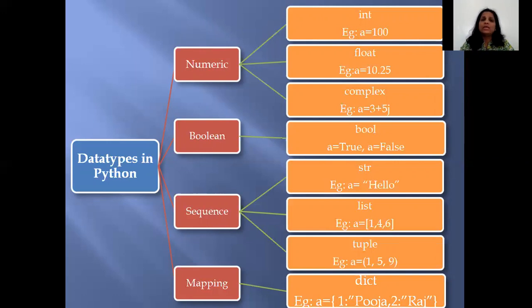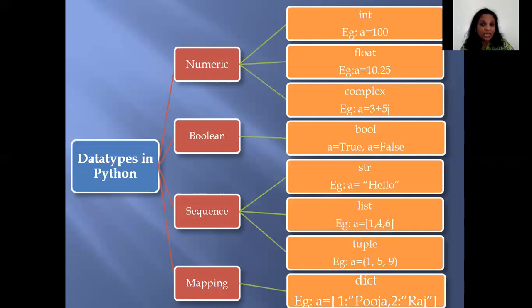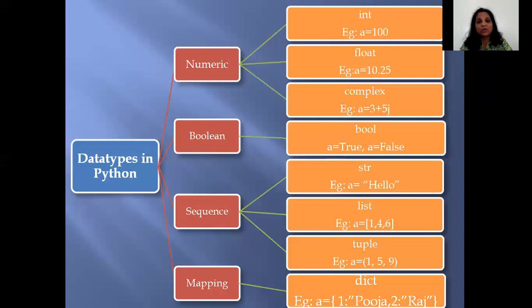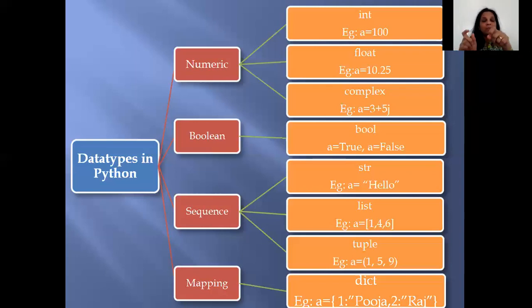The Boolean data type can only hold two specific values: either true or false. In Python, the Boolean data type is called bool. Integer is called int, floating point numbers are called float, and then you have complex. If you use the type() function — which we learned in the previous chapter — on a variable set to true, it will not say 'Boolean' but will say 'class bool.' So be very specific about knowing those typical class names.